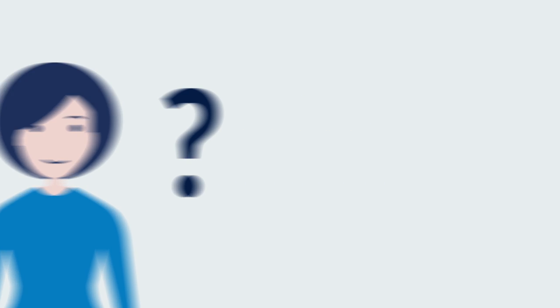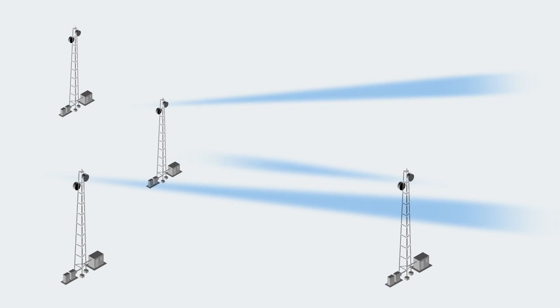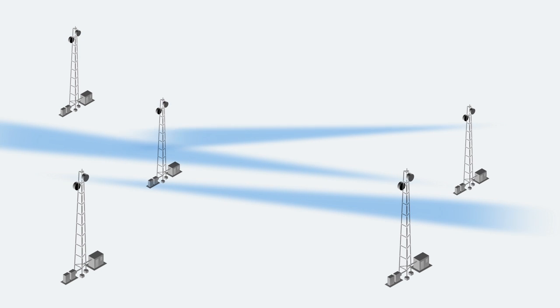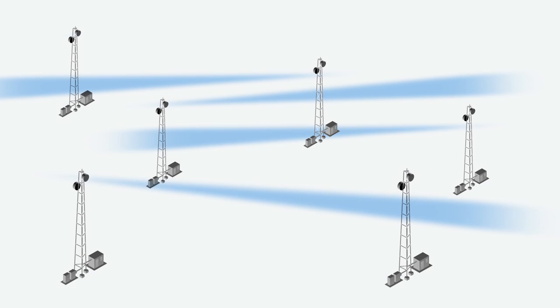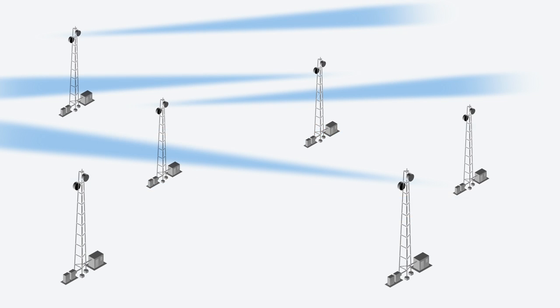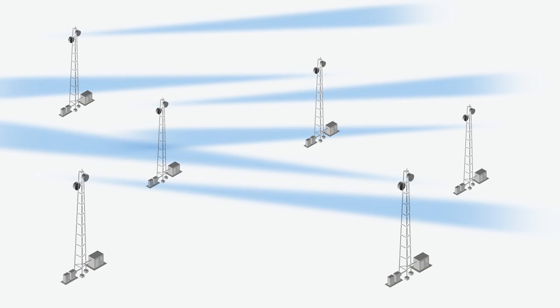Microwave links are no different. When multiple antennas are in the same area, transmit signals from some can spill into the receive path of others, particularly where low-cost non-compliant antennas are deployed. That's side-lobe interference.